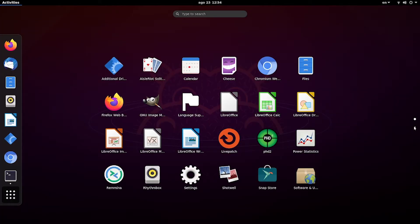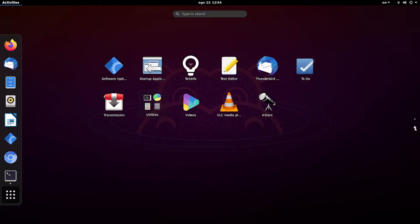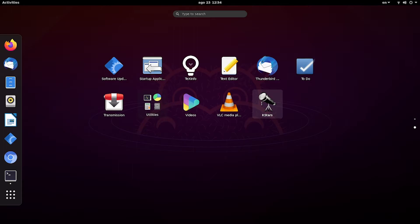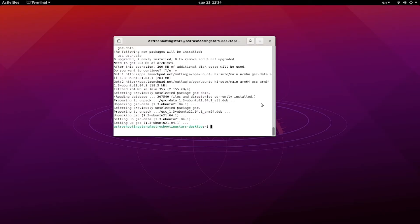You see you have this icon with black icon - that's your K-Stars. Now let's first run K-Stars and see how it looks.